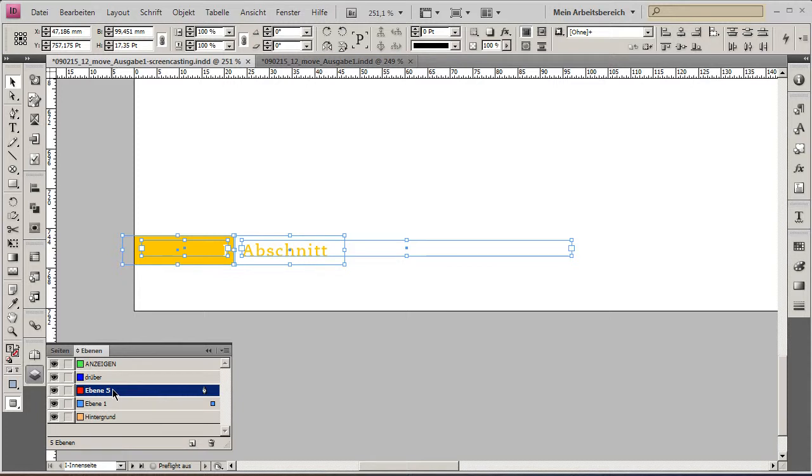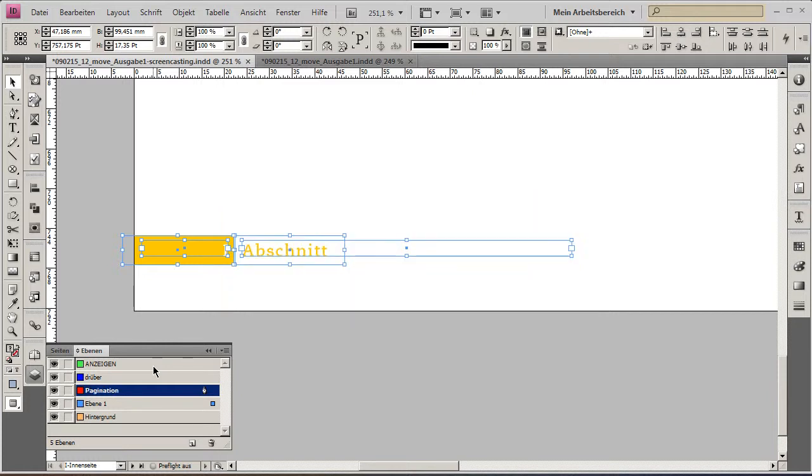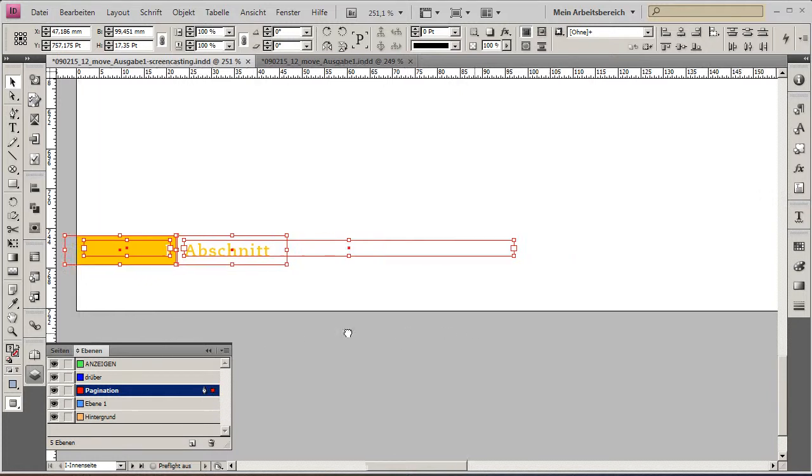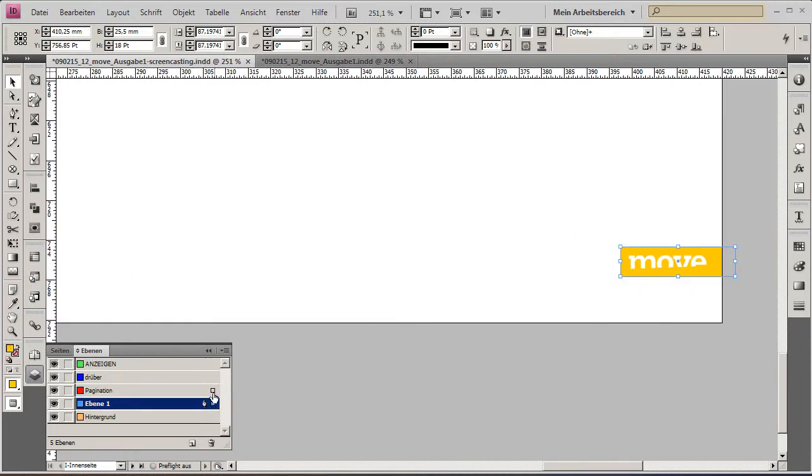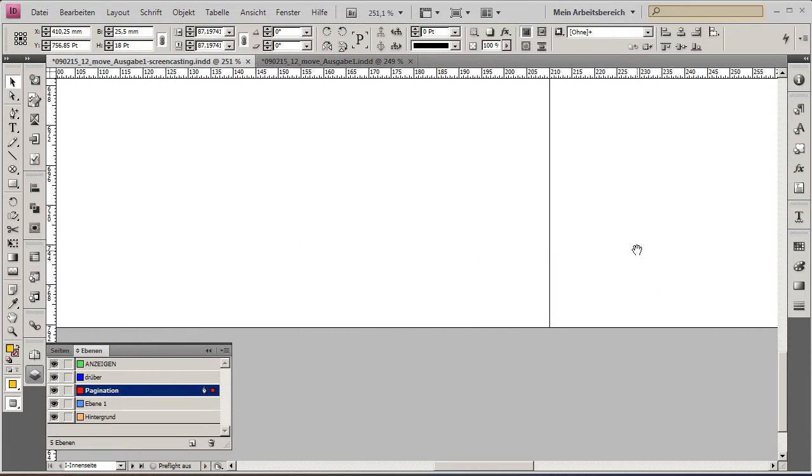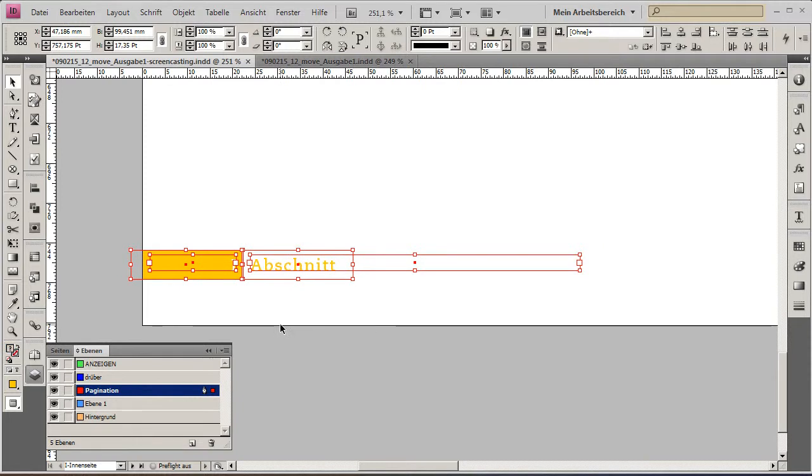So I created a new layer. I will name this 'pagination' and easily drag these elements onto the new layer - just move this block over here and also this logo over there. Now they are red because they are on the red pagination layer.